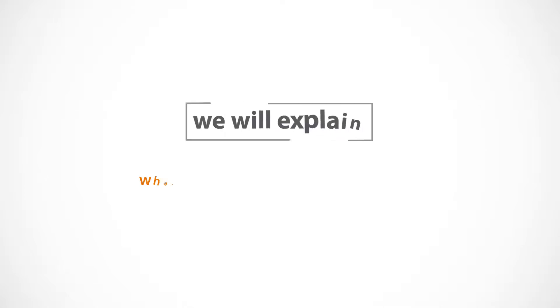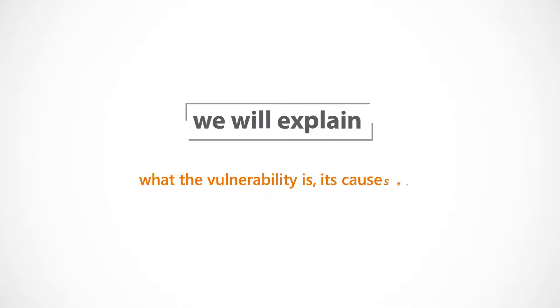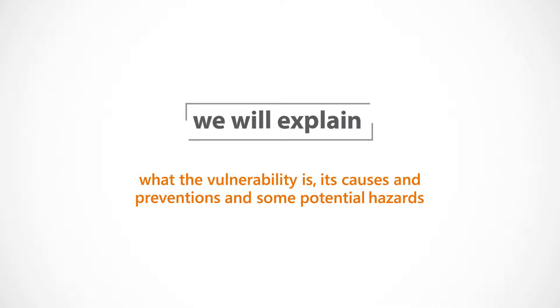We will explain what the vulnerability is, its causes and preventions, and some potential hazards.